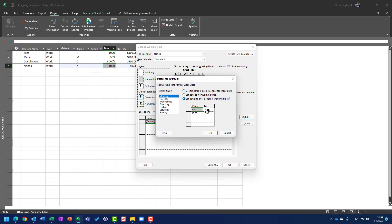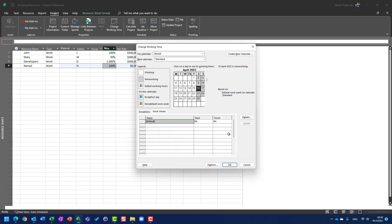Which means it is, let me show you here, it is 8 hours, from 8 to 12 and from 1 p.m. to 5 p.m. is another 4 hours, 8 hours.